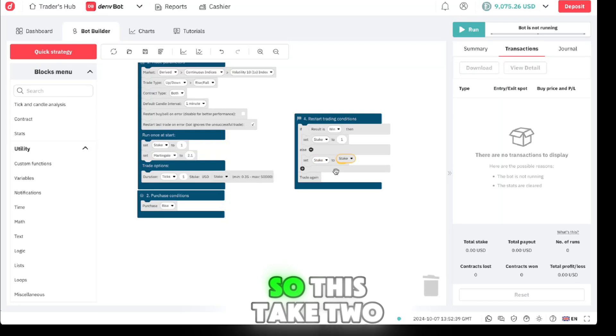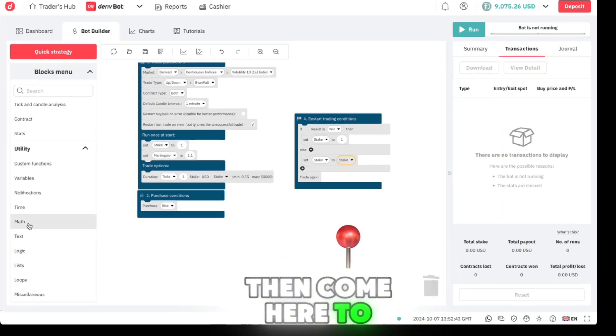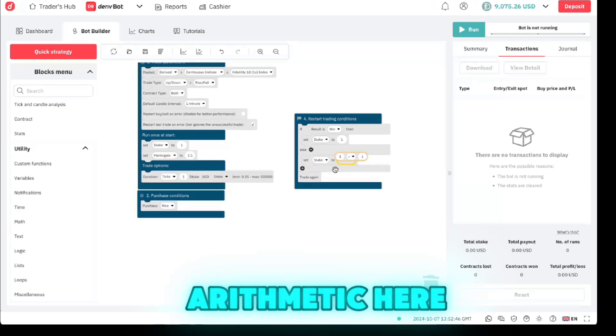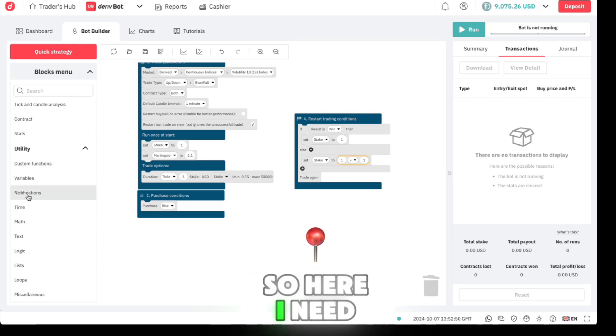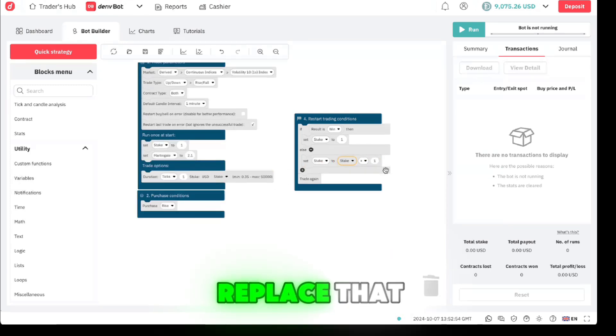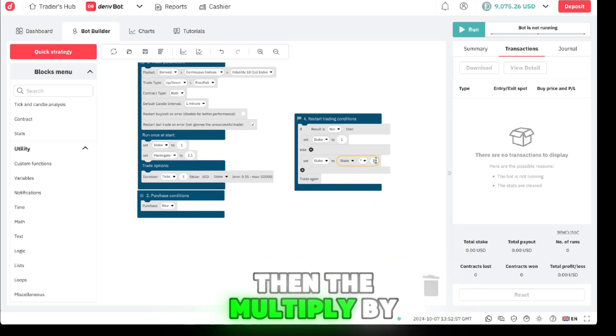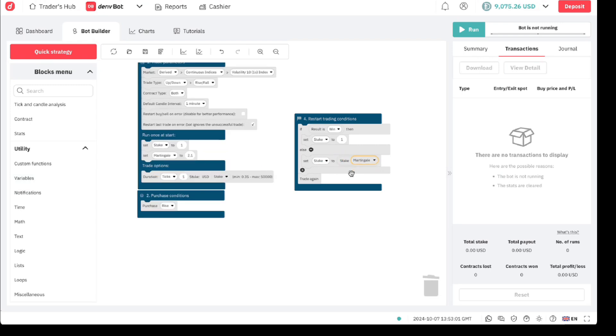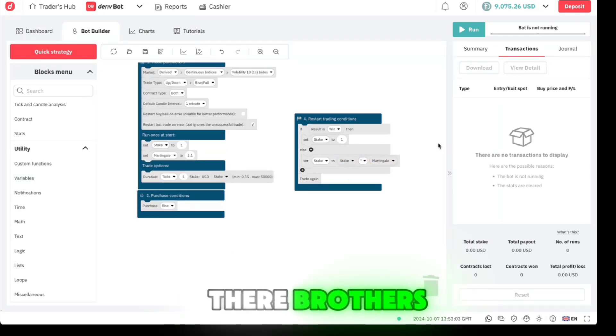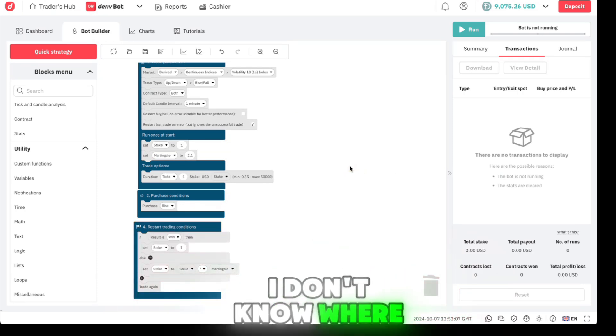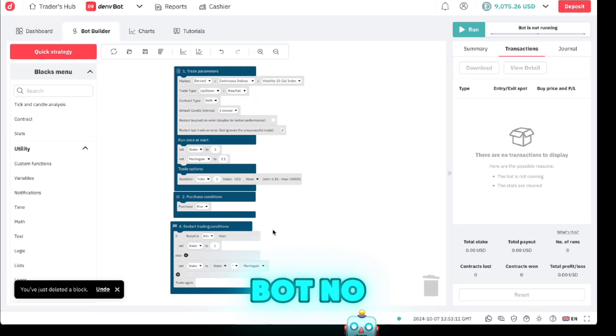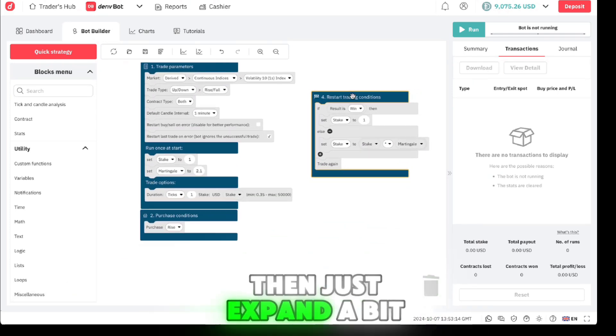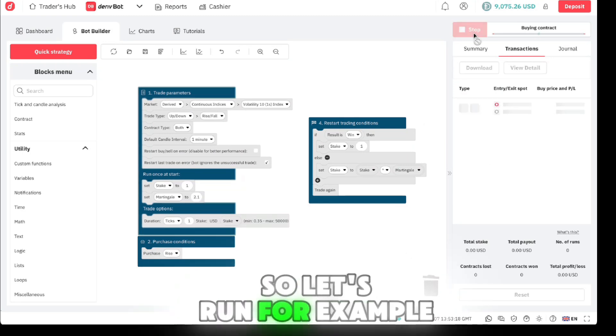Variables, set stick there. Set this stick to - I need to take the stick and then multiply it by the martingale factor. So this stick, and then come here to math, then just carry arithmetic here. So here I need to take this stick, replace that, and then they multiply by what is my martingale. There brothers, and you have your full bot with martingale. I don't know where this came from so you can just delete it. Let me place this here then just expand a bit like that.